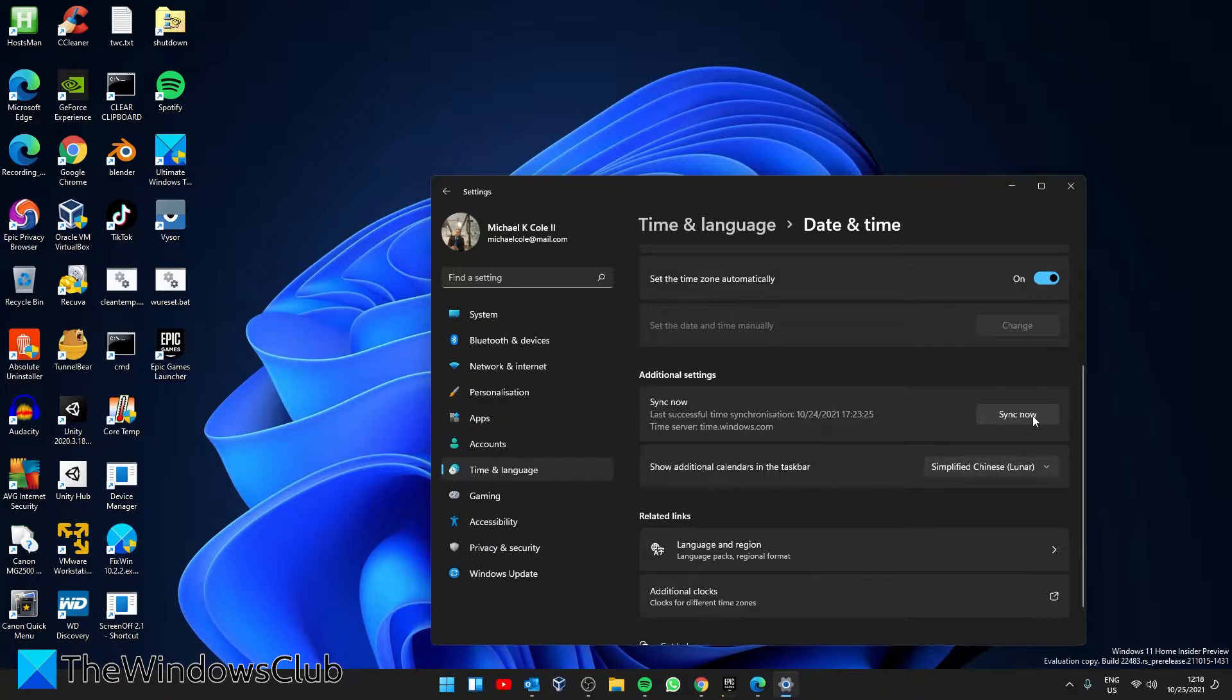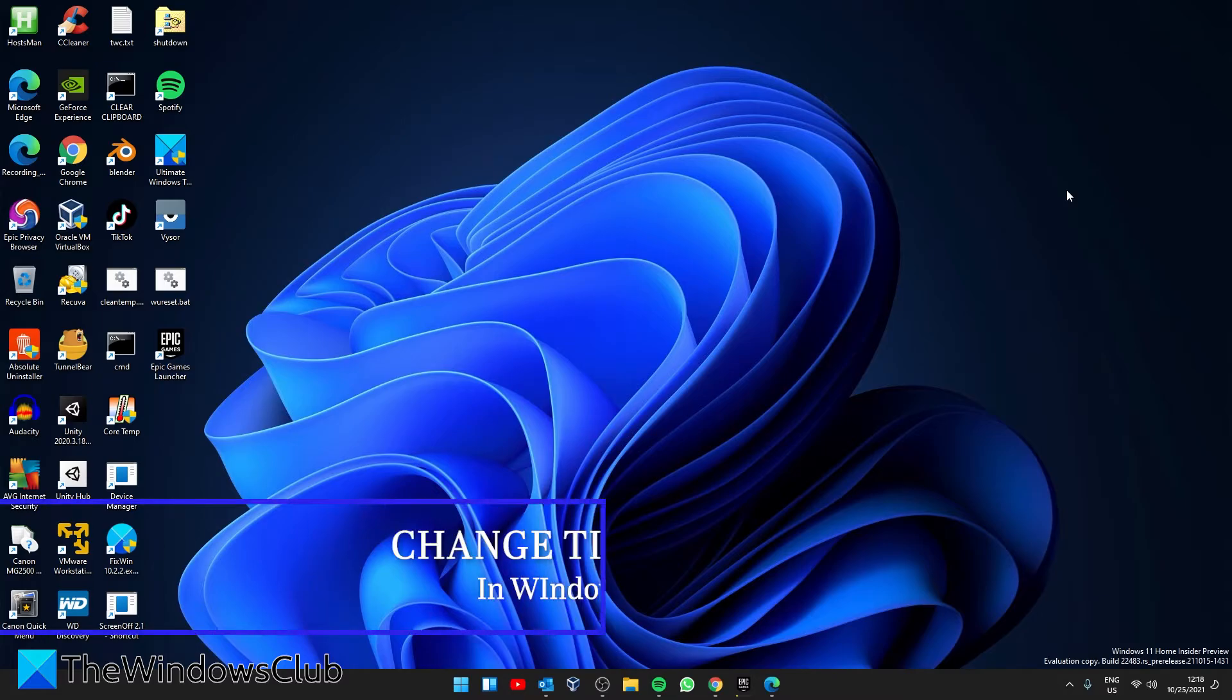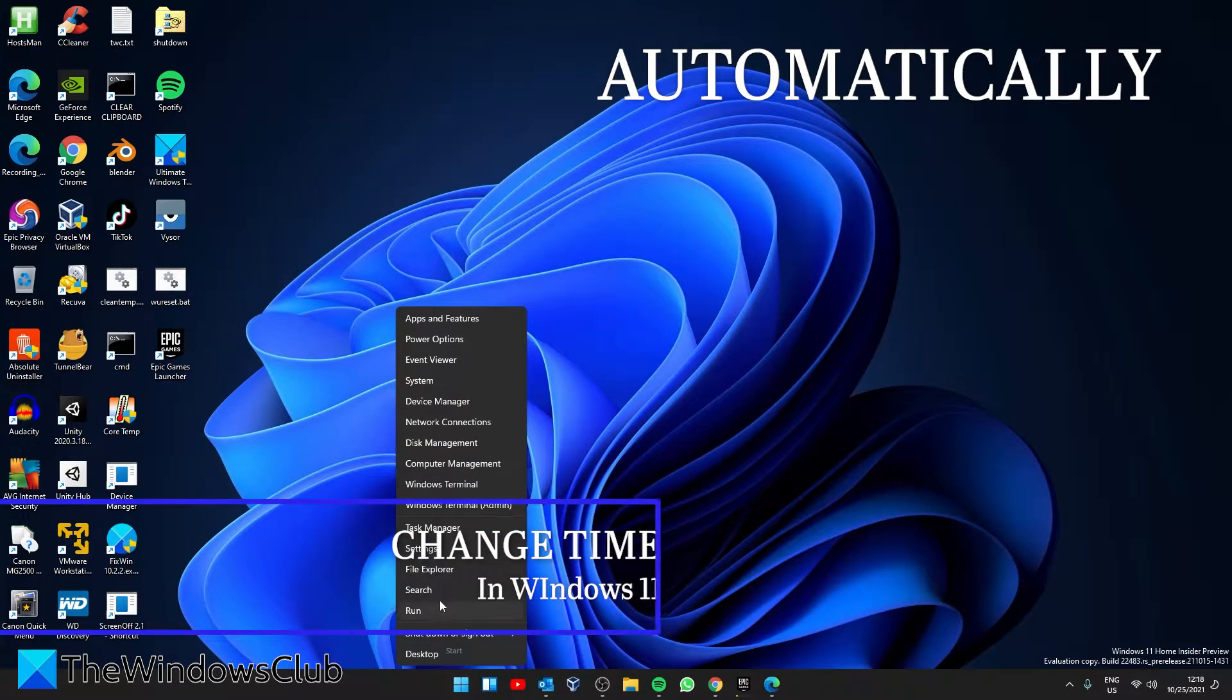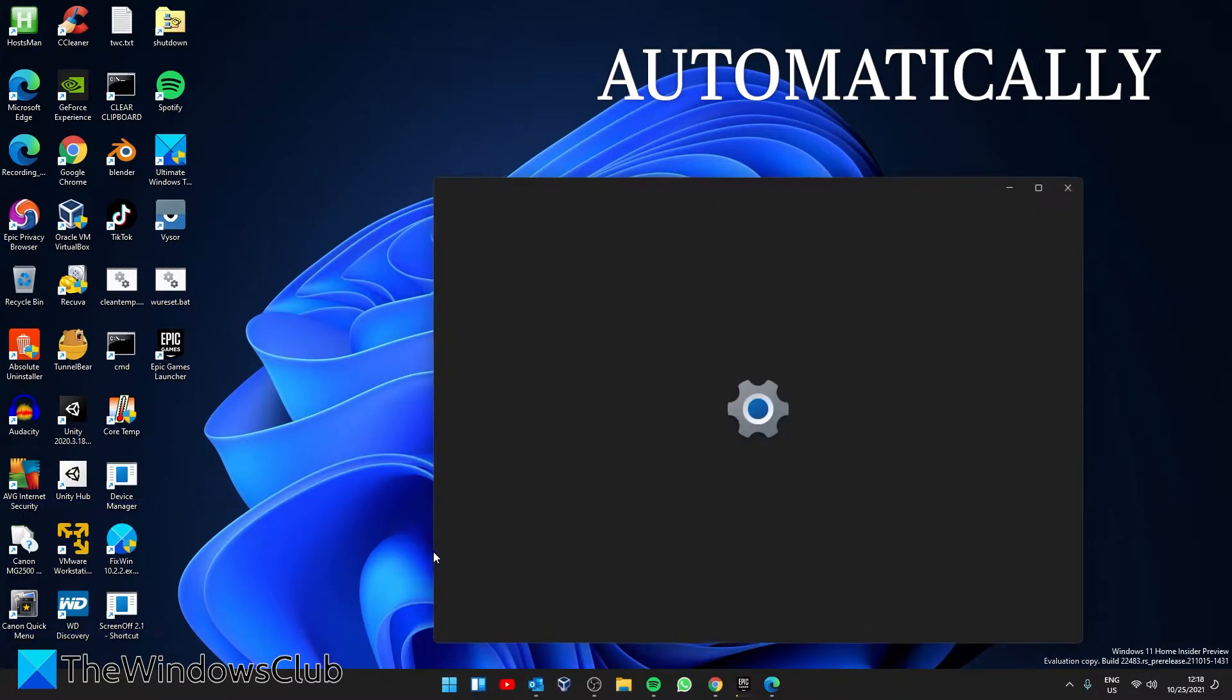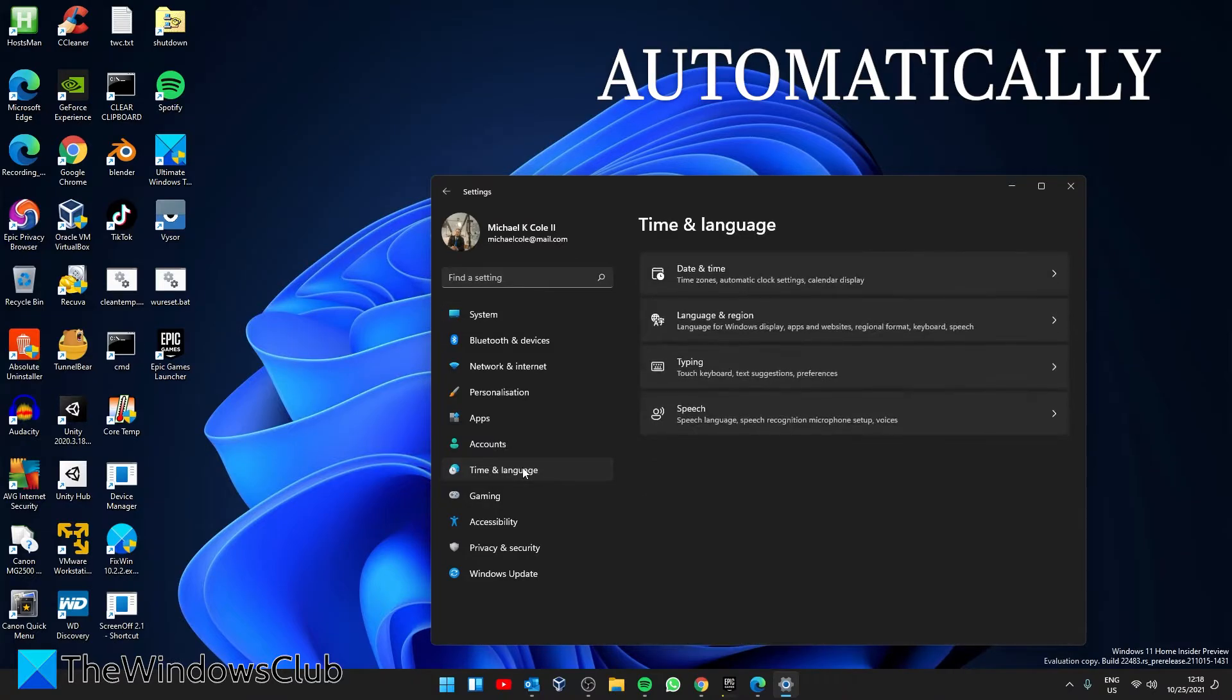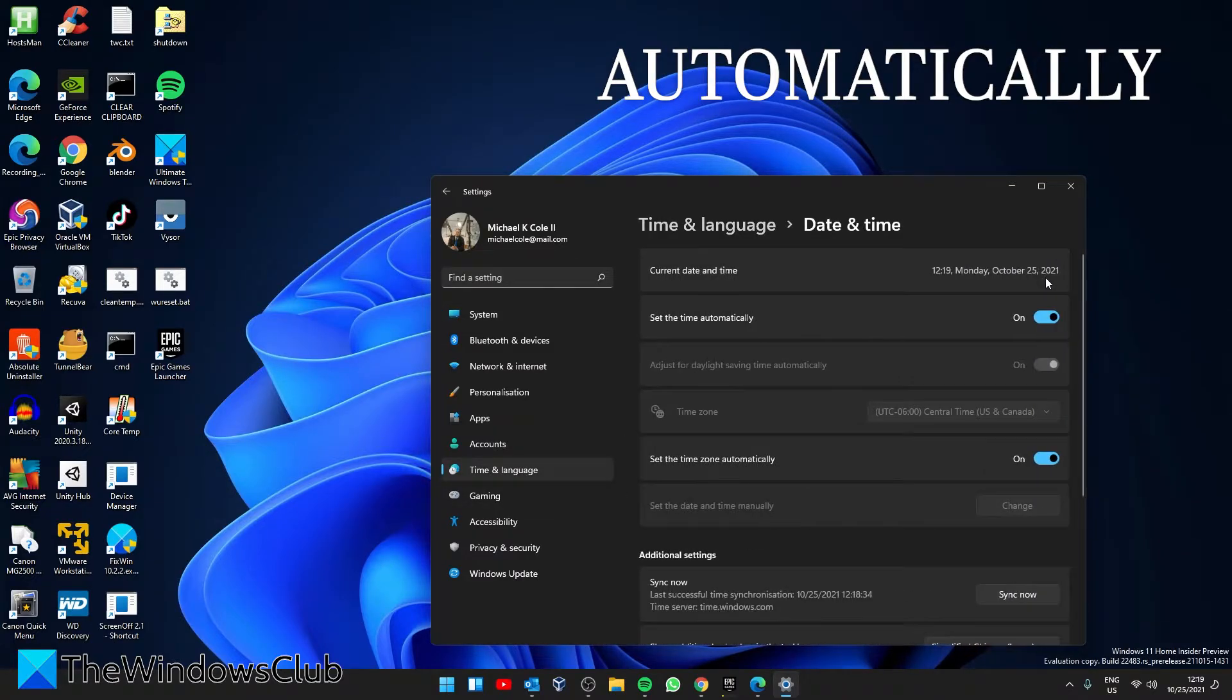Now there are two ways to change the time in Windows: manually and automatically. To do it automatically, open Settings, go to Time and Language, and click on Date and Time. Make sure that 'Set time automatically' is toggled on.